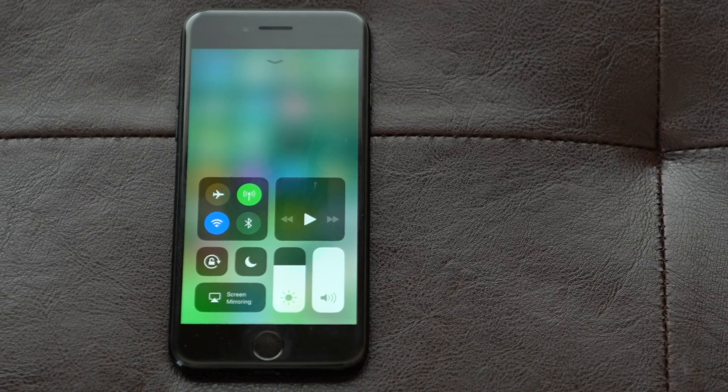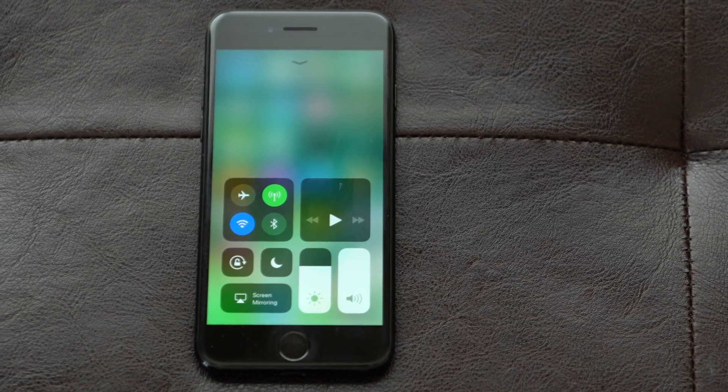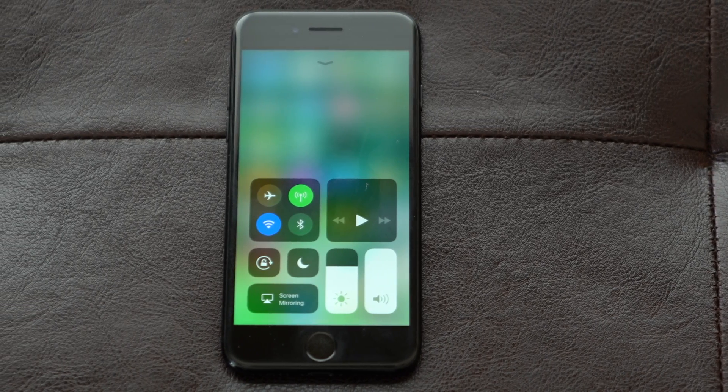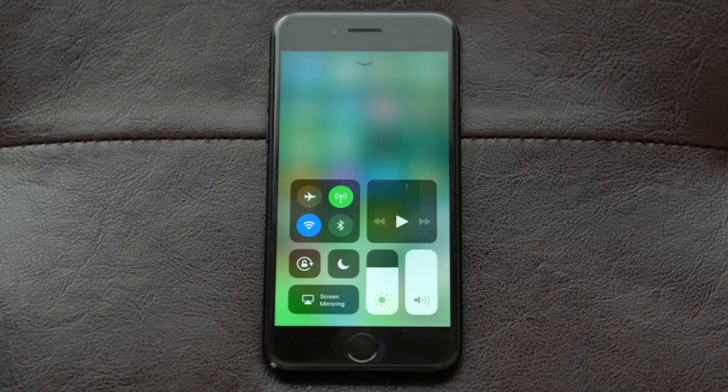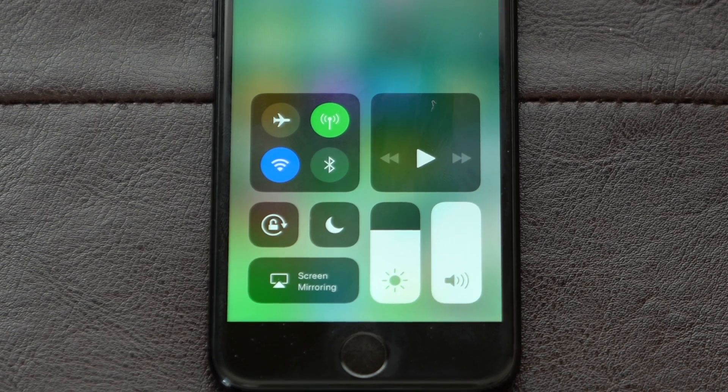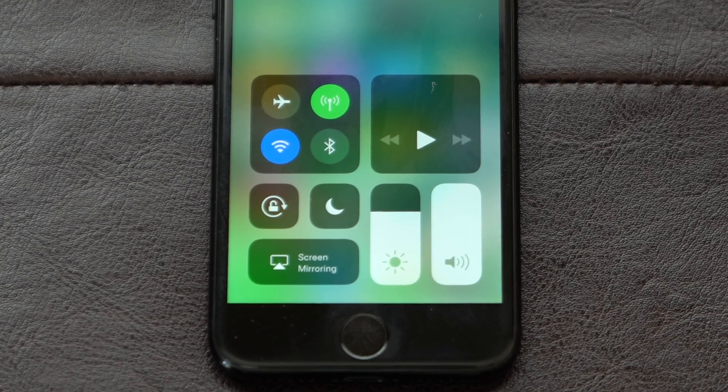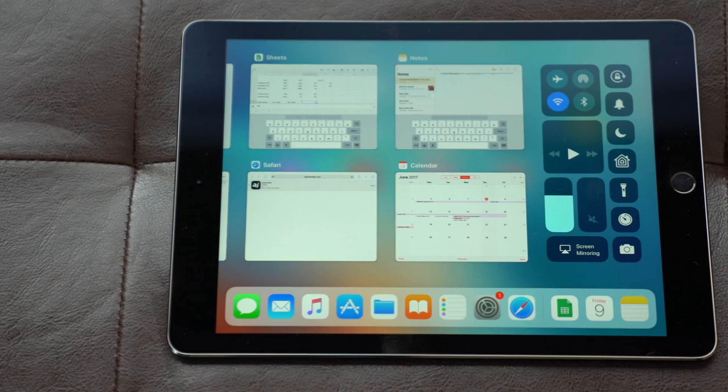With all of the optional items removed, the new control center is simplified down to the core seven total buttons, including the so far unmentioned rotation lock and do not disturb mode.